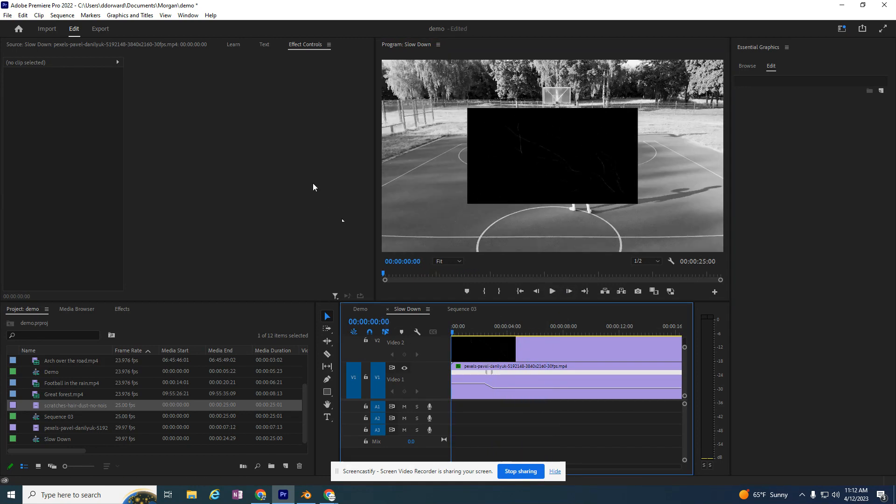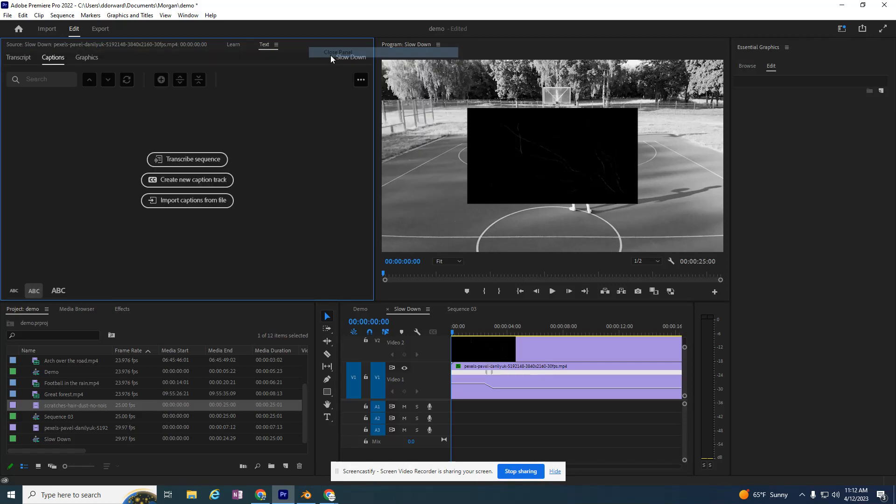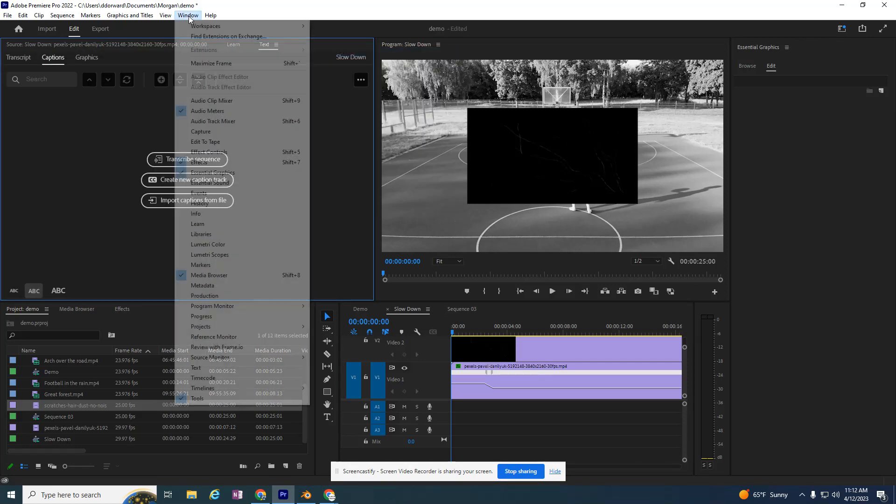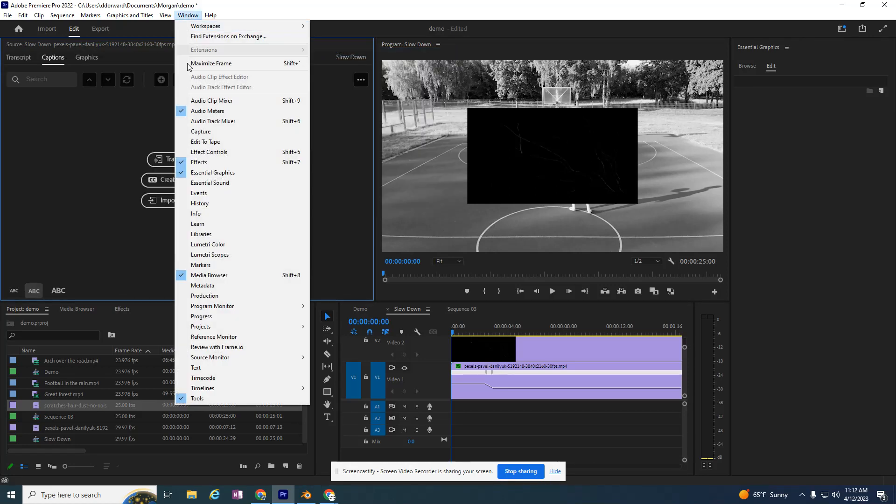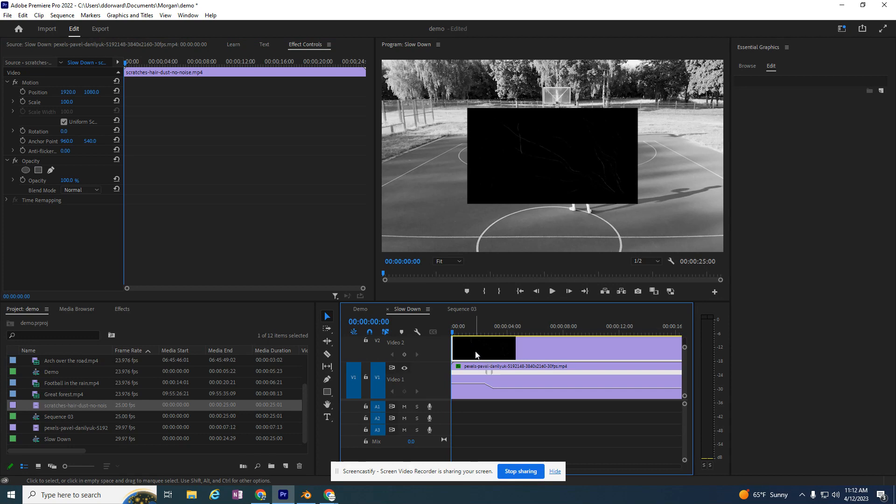The first thing I want to do is find a panel called Effect Controls. I'm going to close my panel just in case you don't have one there. To open it up, you go to Window, Effect Controls, or Shift 5 will open that up.